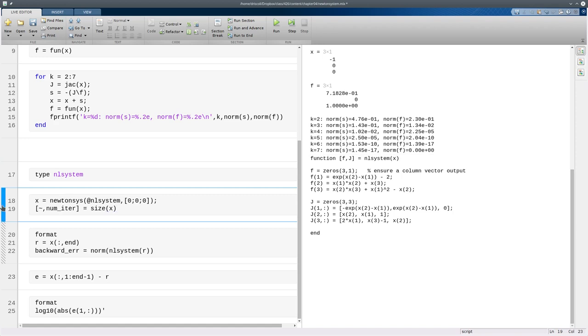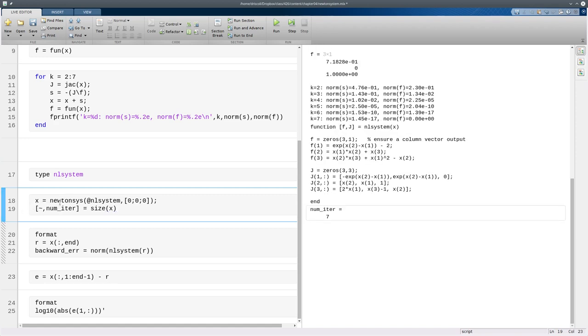Okay, so we run NewtonSys, starting at the origin again, and the number of columns in x tells us how many iterations it took. Actually, it's only six iterations because, if you don't count the very first one, which is in the output x.